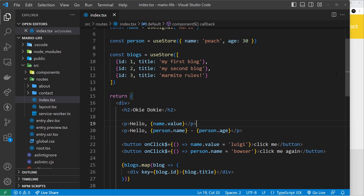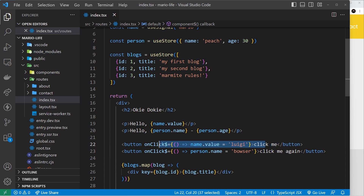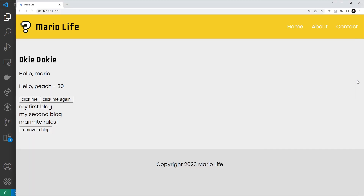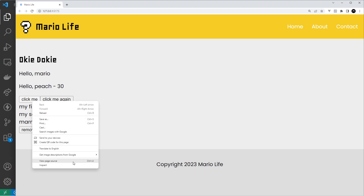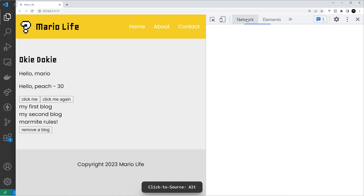When Qwik is rendering the components on the server, it serializes all the information about the event listener into the HTML page, so the HTML contains the information needed to download that chunk when we click the button. We can look at that by inspecting one of the buttons in the browser, where you should see a path attached to the button telling Qwik where to get that chunk from.